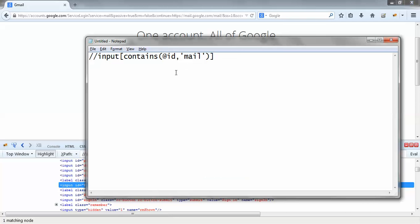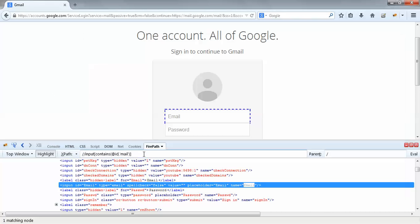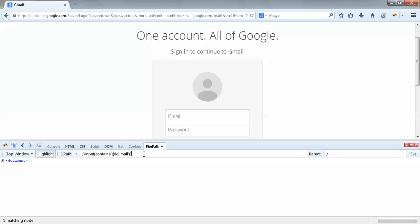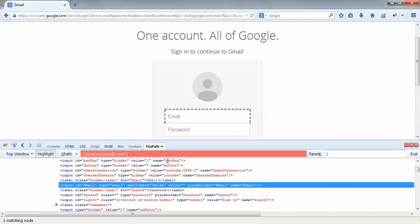So if I just change this ID to name and copy this partial XPath and paste it in this field and do a highlight — press Enter — that should also work. If I click highlight, once again I could see these blue lines.